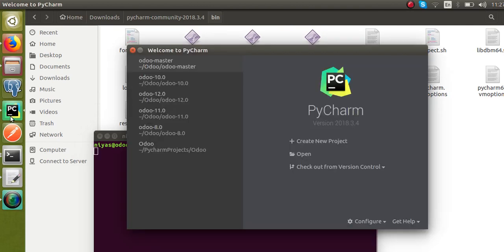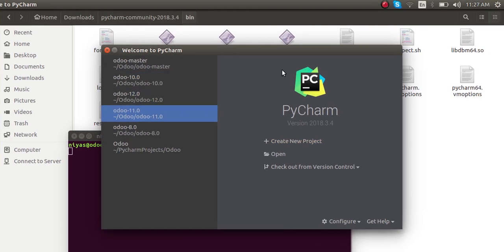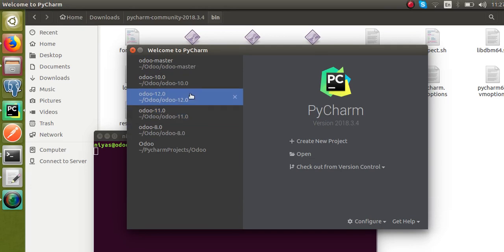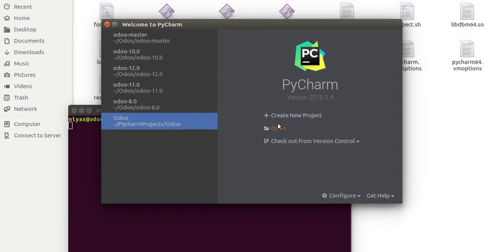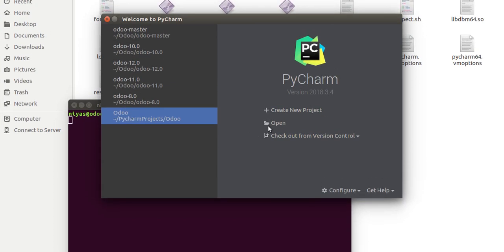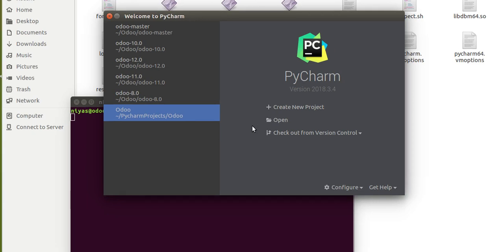Once you run ./pycharm.sh you will get a screen like this. You can see I have already created some projects, so you won't see such options. You will have: Create New Project, Open, and Get from Version Control. What you can do is click the Open button. Before this, make sure that you have downloaded Odoo from GitHub or the nightly build. I have already downloaded Odoo version 13, that is odoo-master.